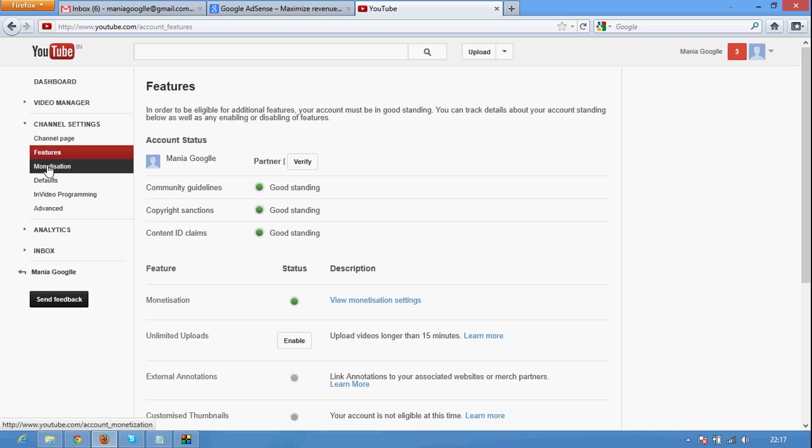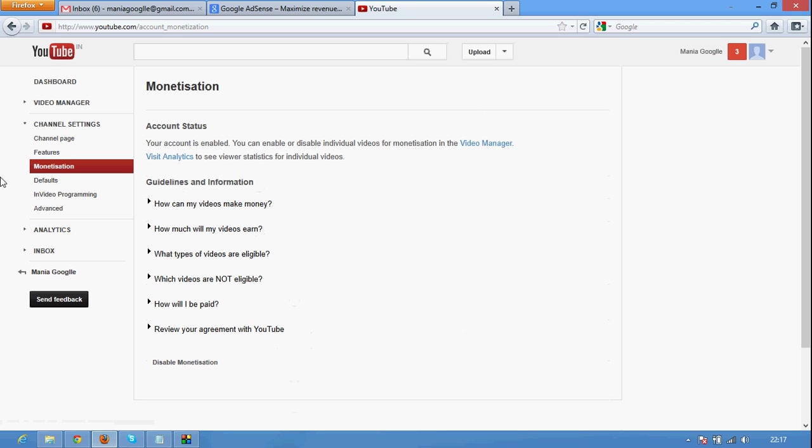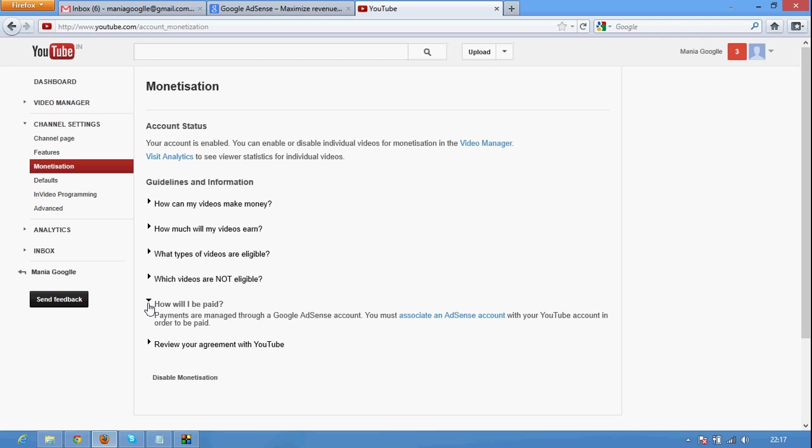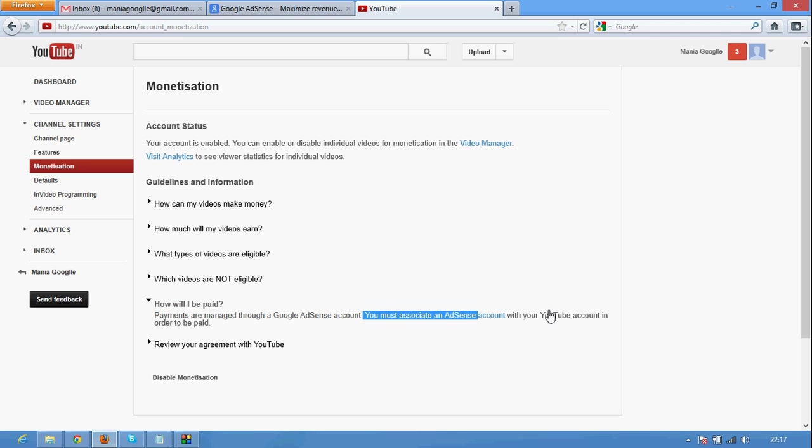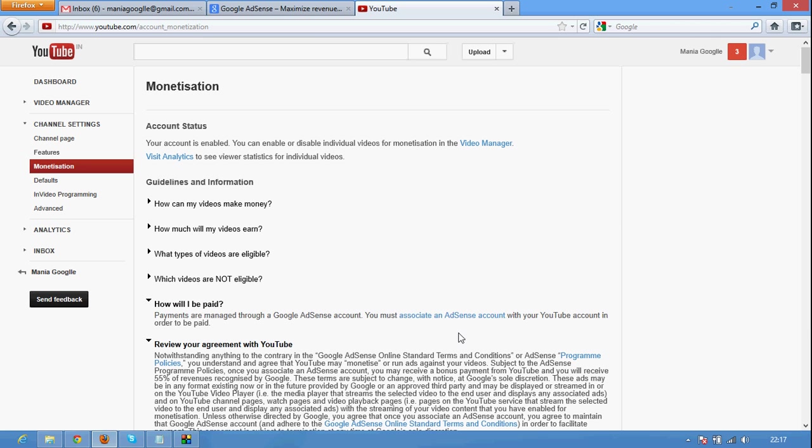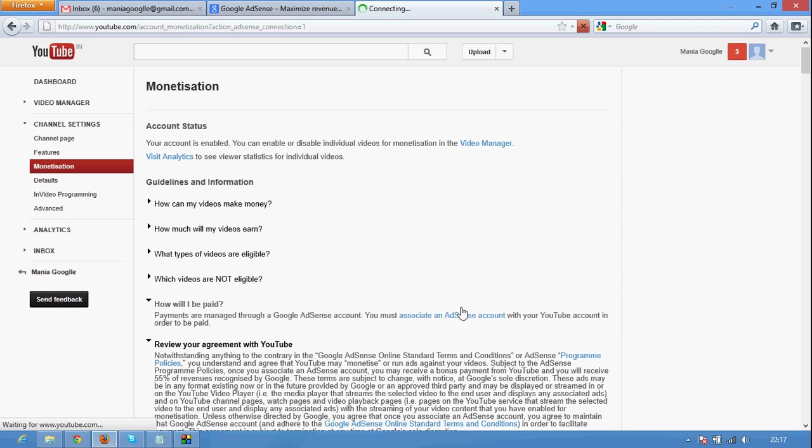In below features you can see monetization. Click on monetization tab. Account status is your account is enabled for monetization. And you can check the arrow icon here, how will I be paid. And there you can see you must associate a Google AdSense account with your YouTube account. Just click on associate a Google AdSense account.